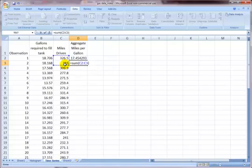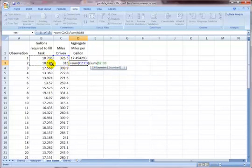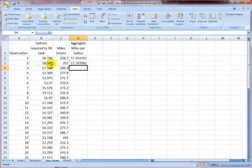Close parentheses, divided by the sum of B1 and B2, close parentheses. And so that adds up those first two observations for me.